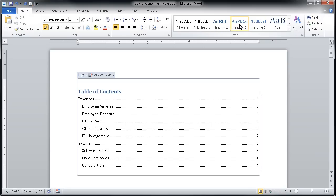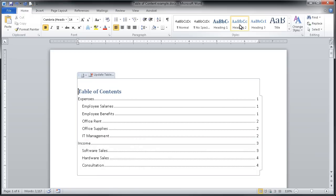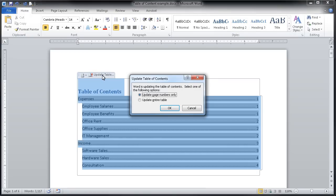I'm going to go back to my table of contents now and you'll see that even though I've added a new income area, it is not showing up automatically in my table of contents. I will therefore need to travel to the update table button here at the top of my table of contents.